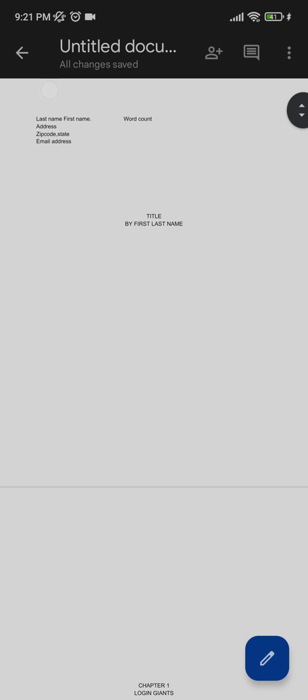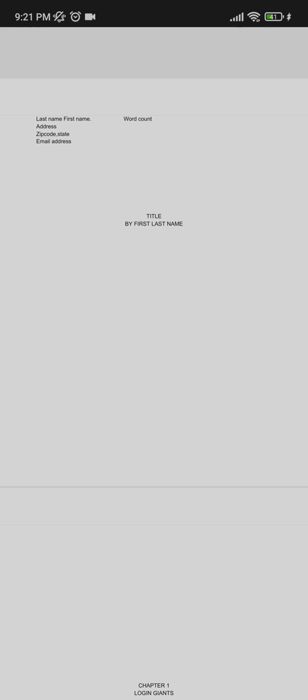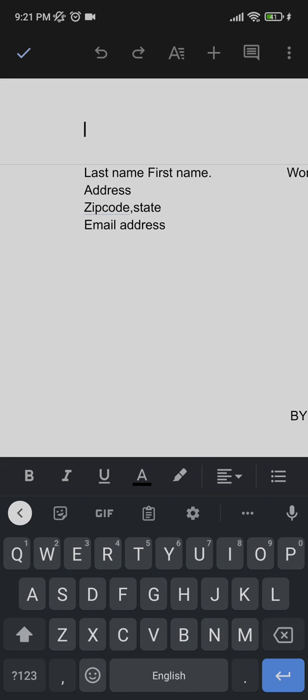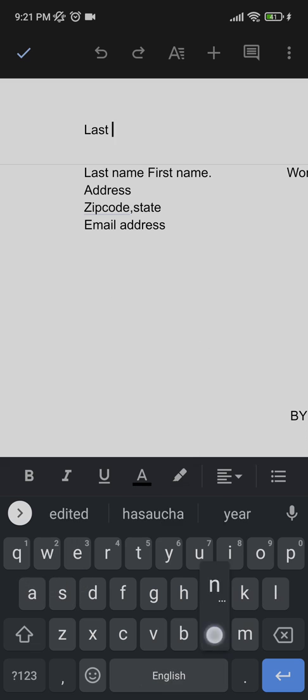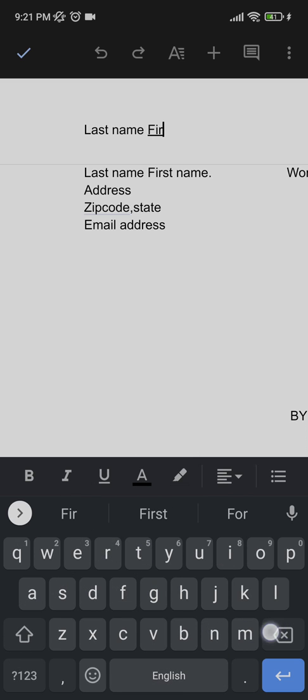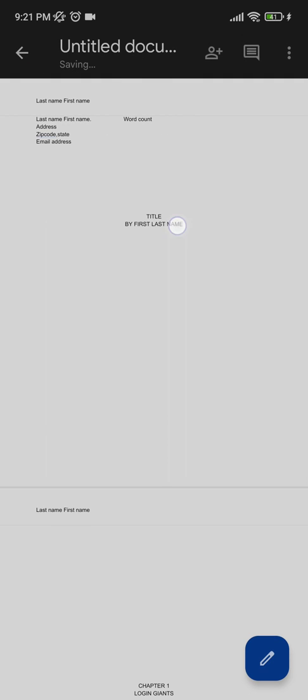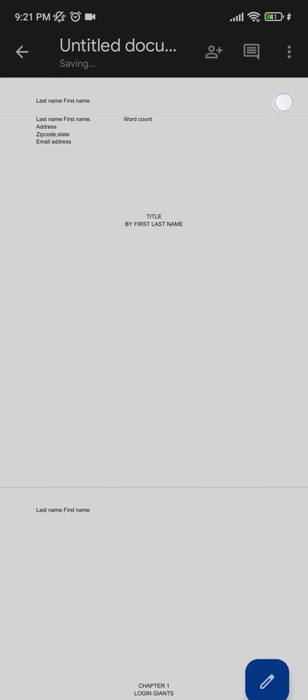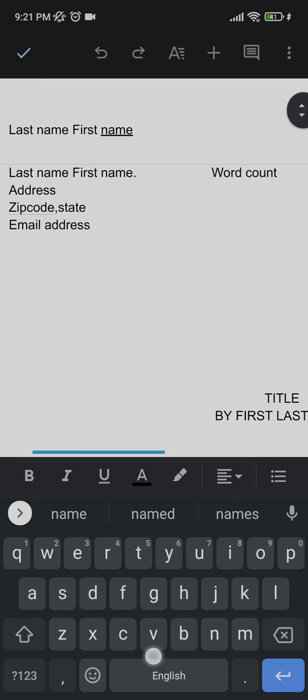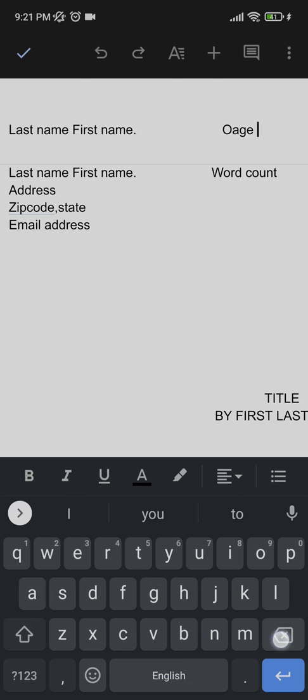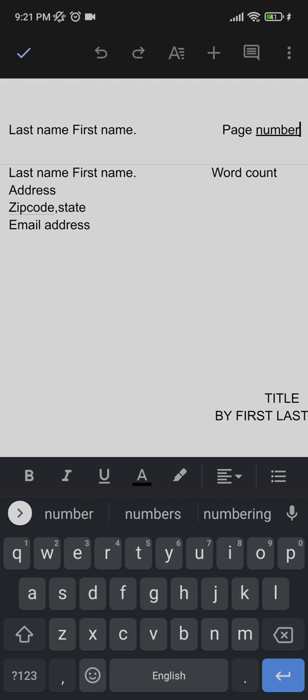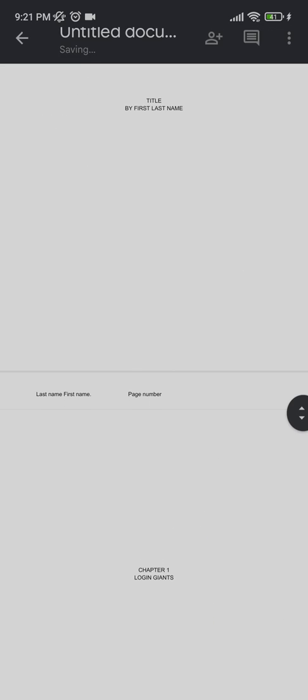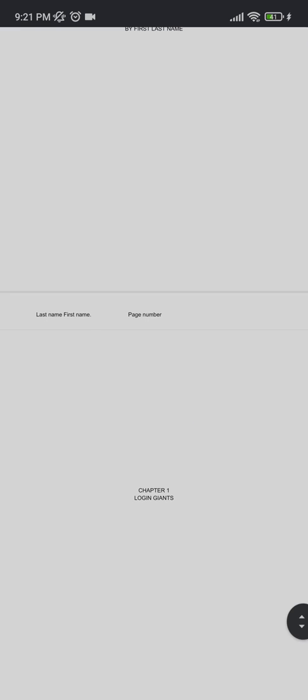At the header, you're going to write your last name and first name. At the right-hand side, you're going to write the page number. This is all you got to do. Every page you're going to do this, and this will be followed throughout your book. This is how you write a book on Google Docs on your phone.